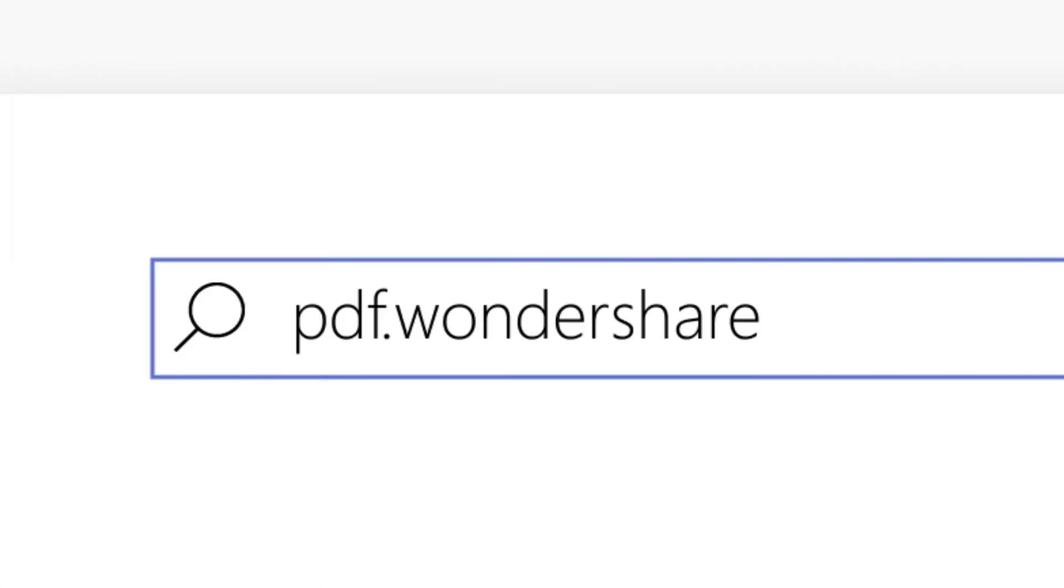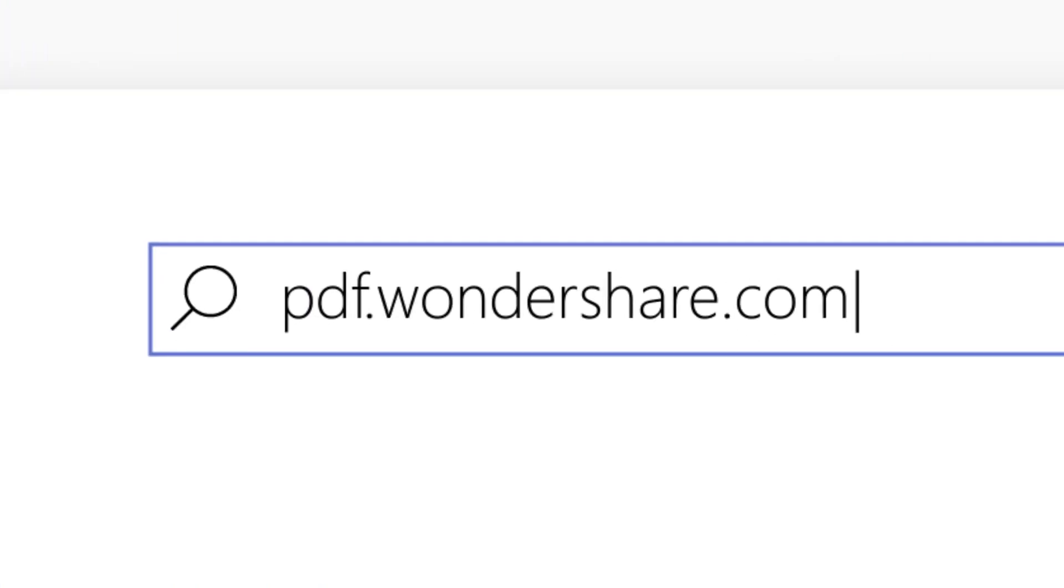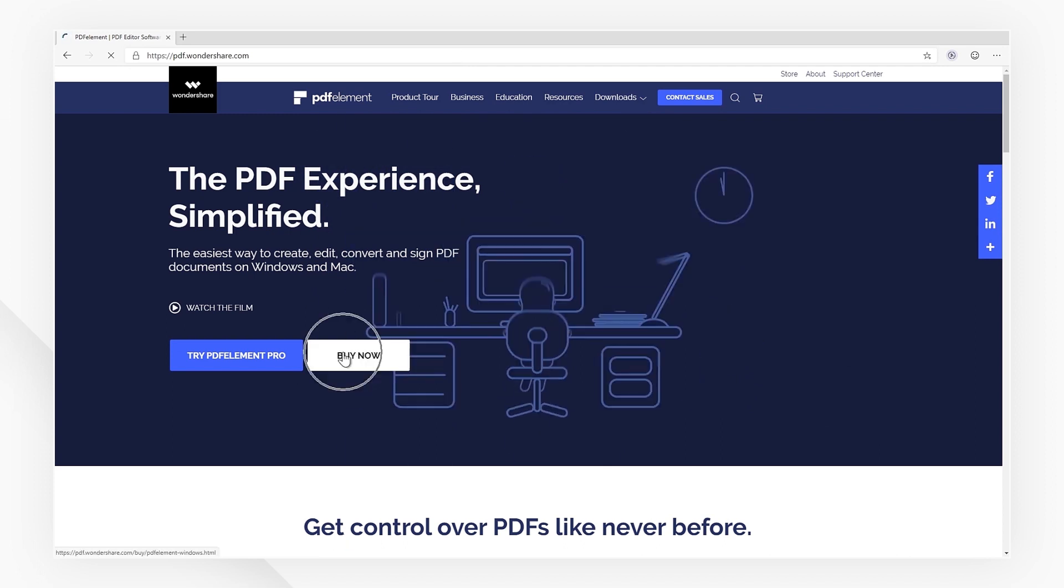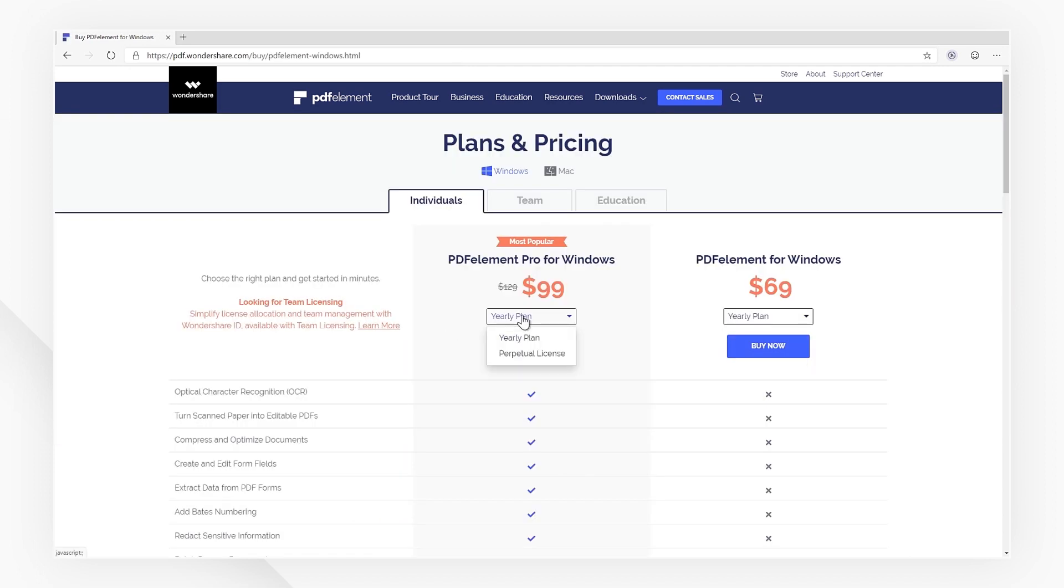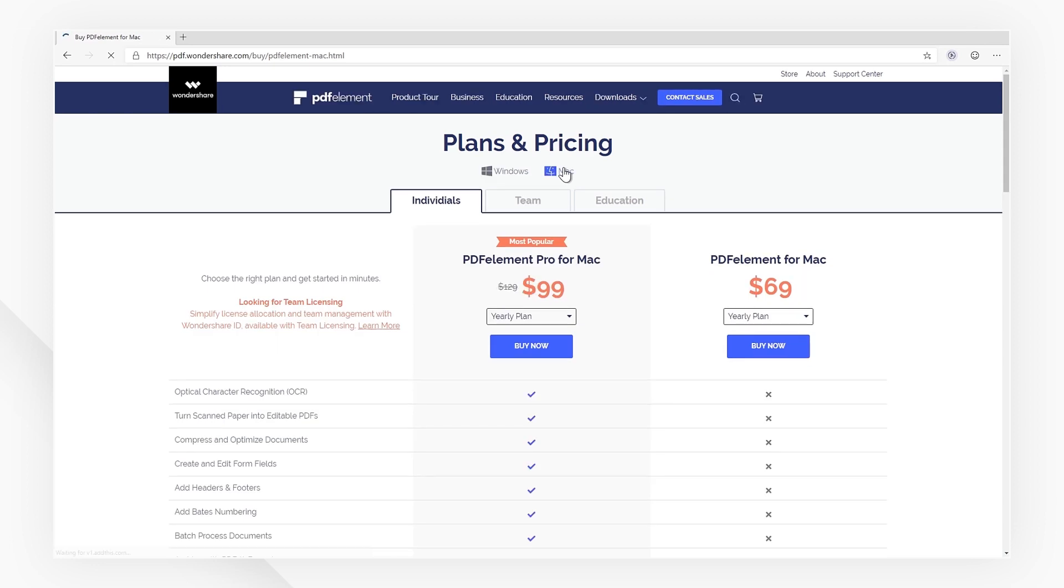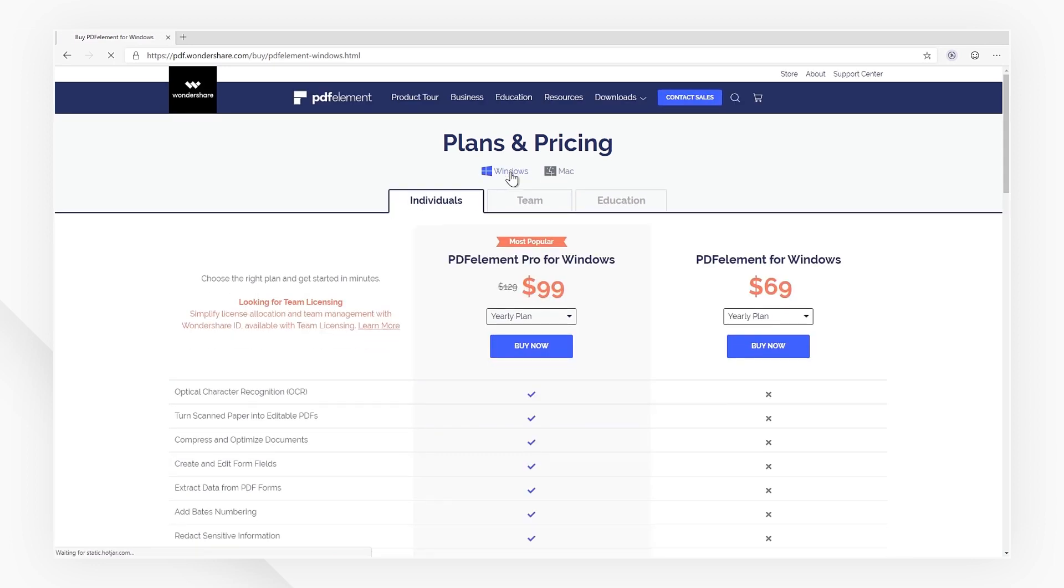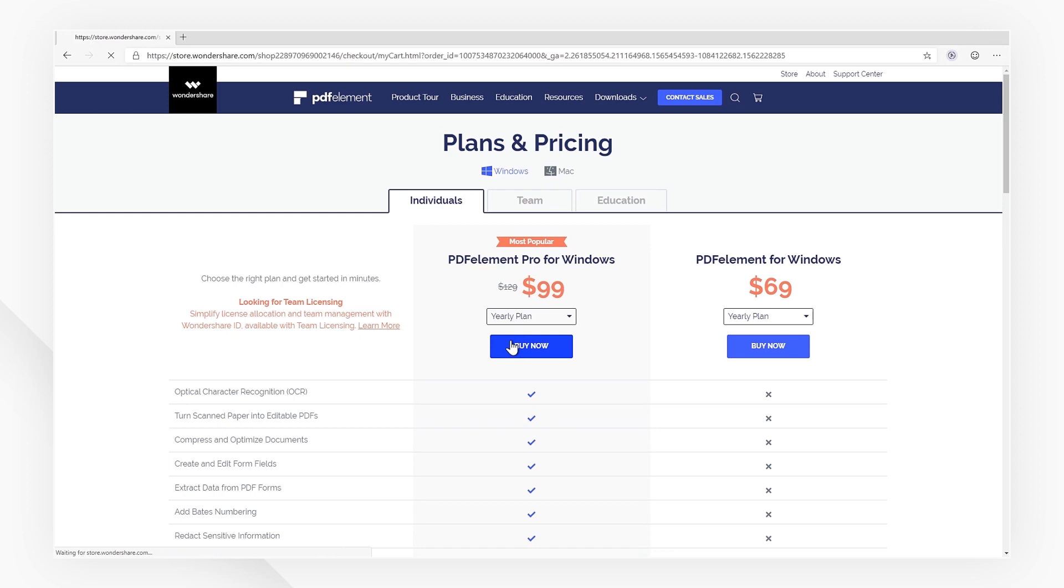First of all, visit PDFelement's official website and purchase a one-year or perpetual license. Be sure to pay attention to the OS options here as well. The version of PDFelement you download will have to correspond to the license you purchased.